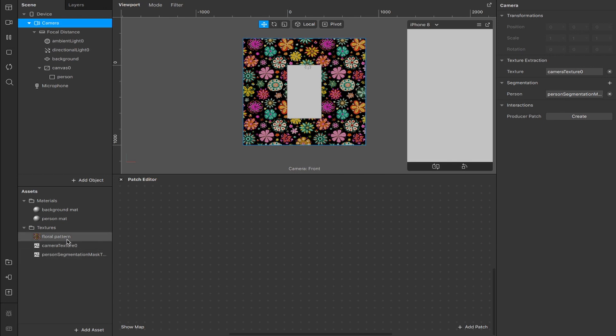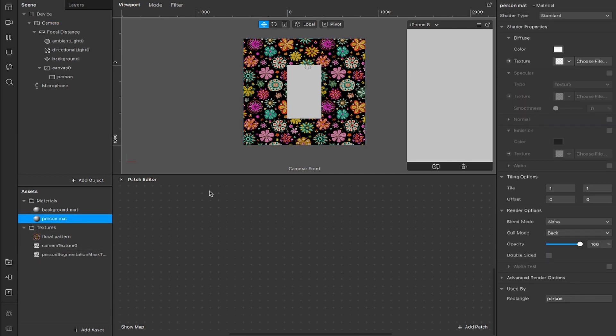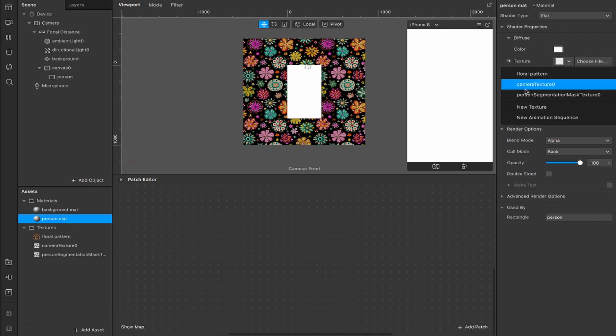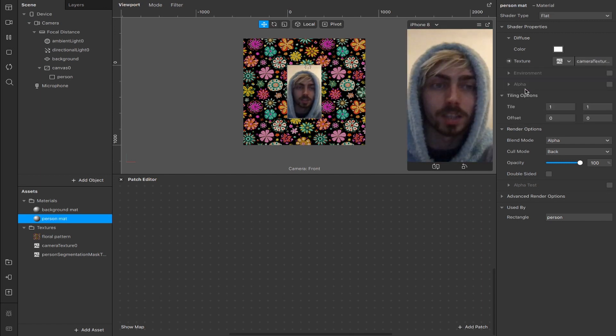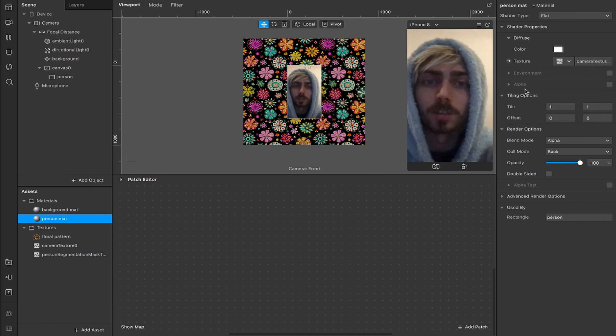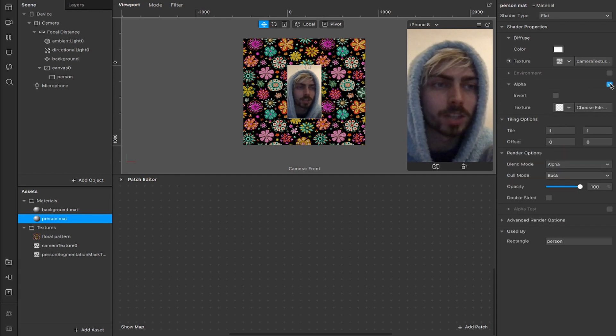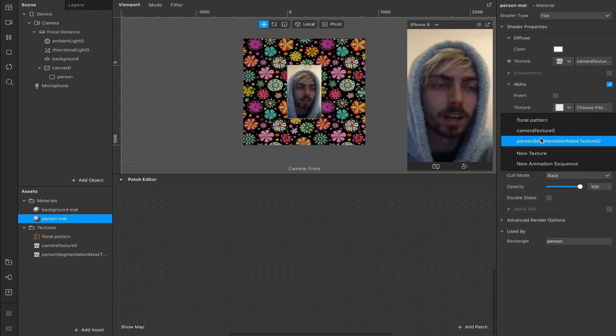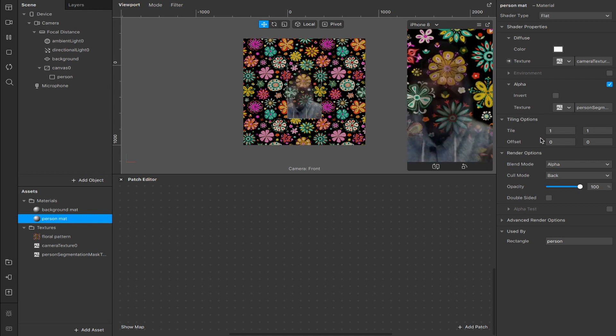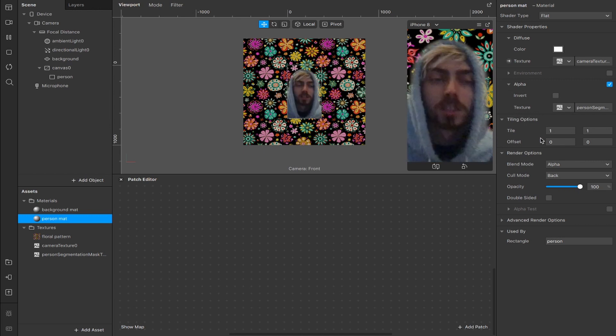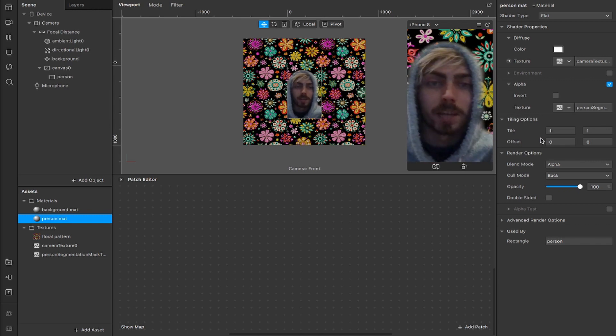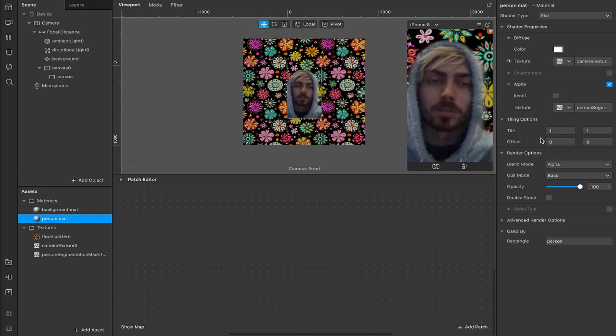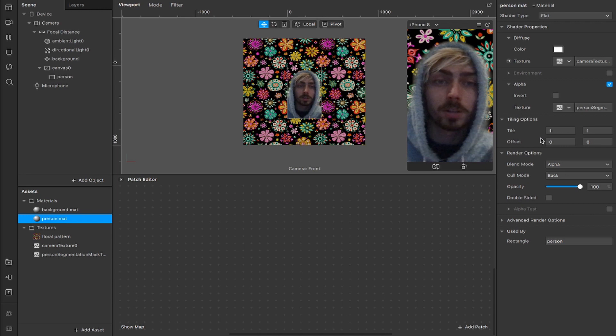You see those both down here now. We can select our person matte and I'm going to change the shader type from standard to flat and next we're going to add our camera texture here, which will project the original camera onto this new layer and now I'm going to check this box here for the alpha and add our person segmentation, which will cut out the background so we can now see the plane behind us and I'm projected on top of it, which is pretty cool.